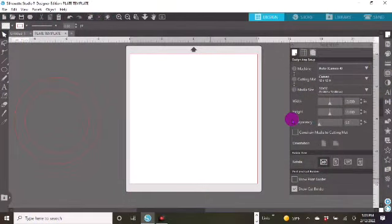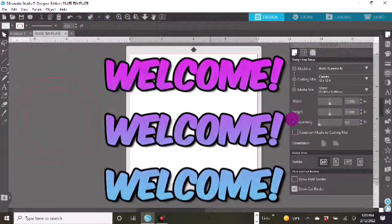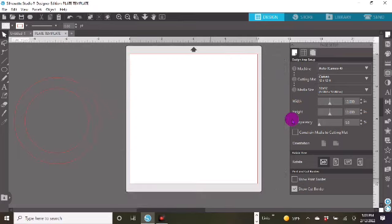Hey, beautiful people. Welcome, welcome, welcome. Welcome back to Sensible Decor. I hope that you are doing well. I thank you for stopping by my channel. If this is your first time, I say welcome. If you are a subscriber, I thank you for subscribing. Your subscription is helping my channel and I appreciate you.